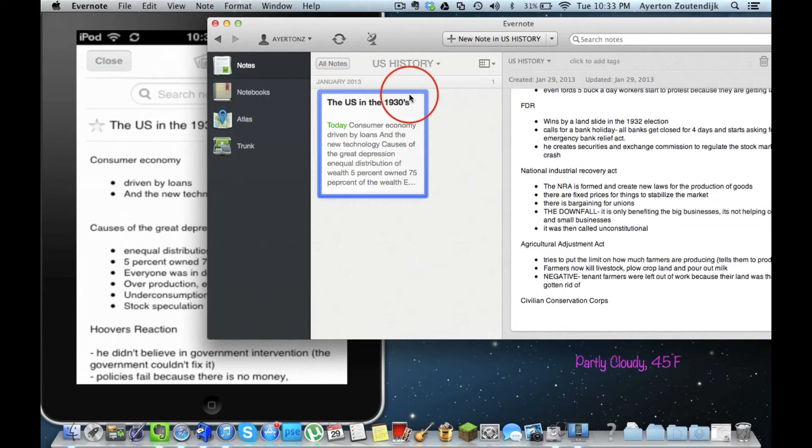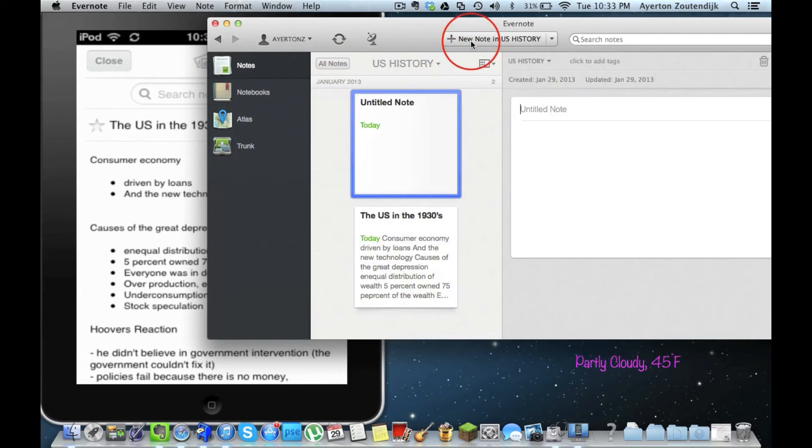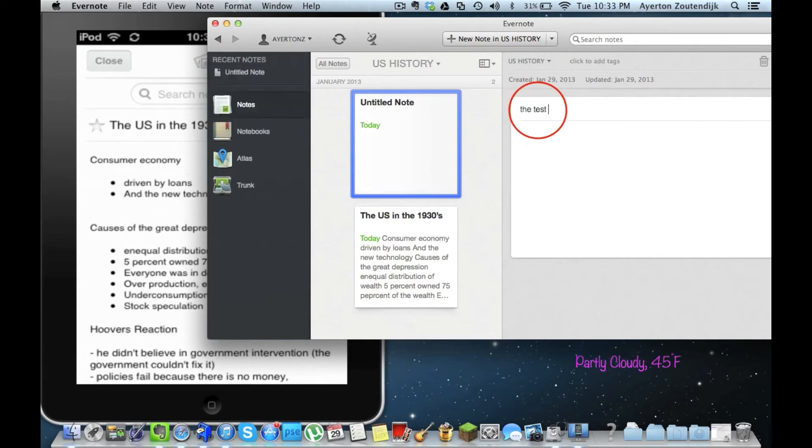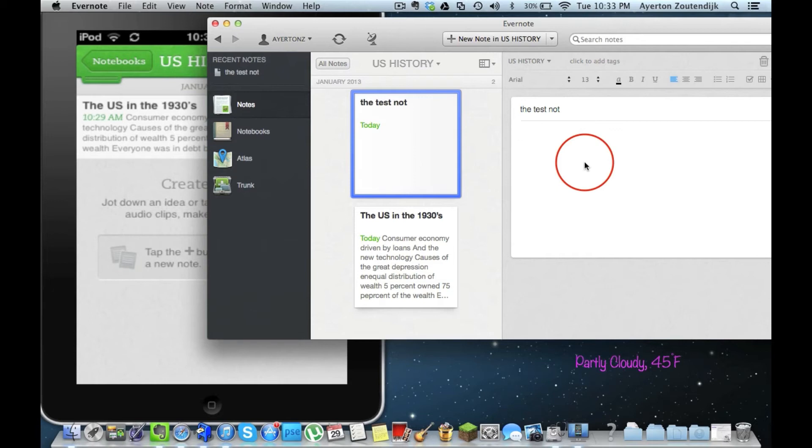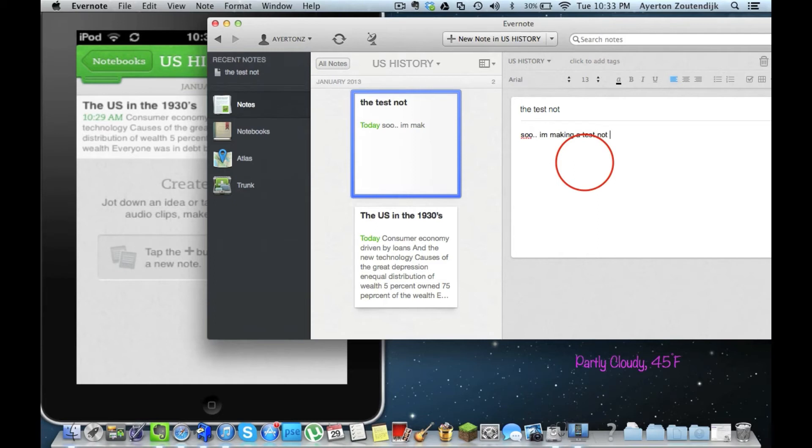I will create a new note. I will title that the test note. I'm doing that on my computer. I'm going to go ahead and close this note over here, and I'm going to start creating a note.